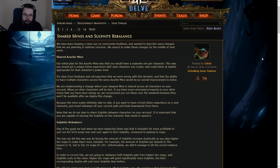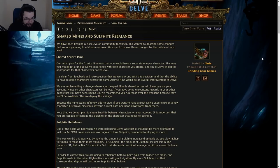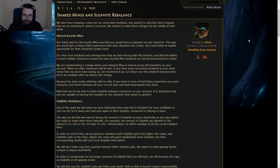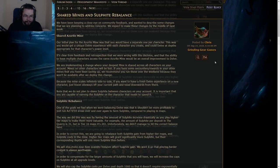It's clear from feedback and retrospection that we were wrong with this decision, and that the ability to have multiple characters across the same Azerite Mine would be an overall improvement to delve. Same Azerite Mine? What? This is like a really big deal. What the fuck?